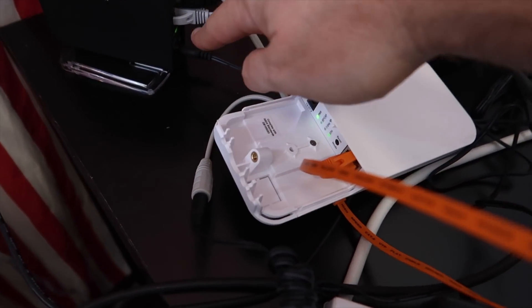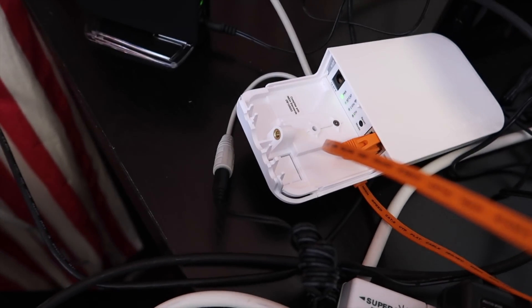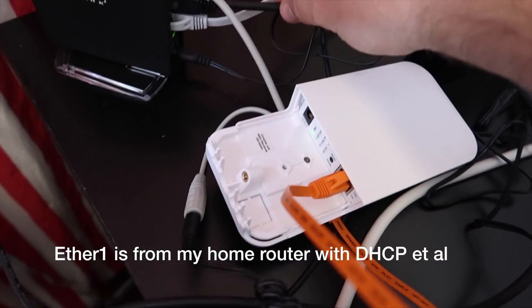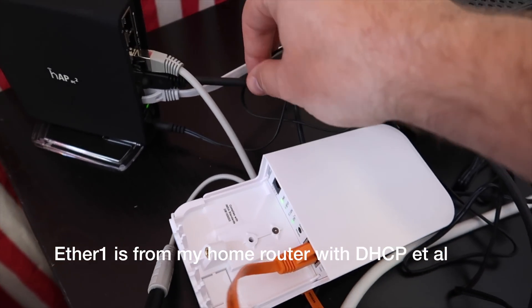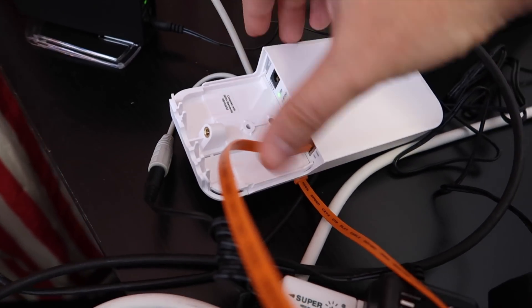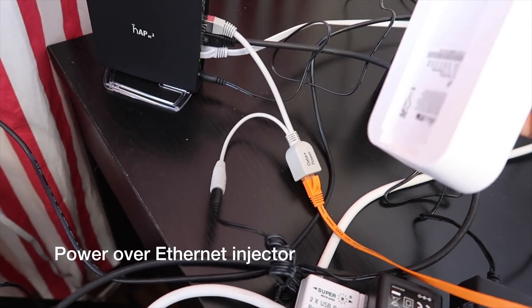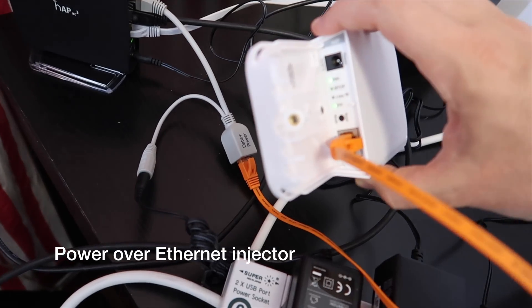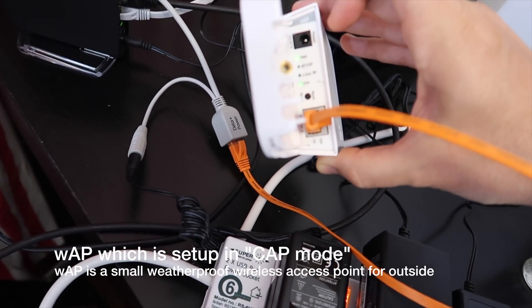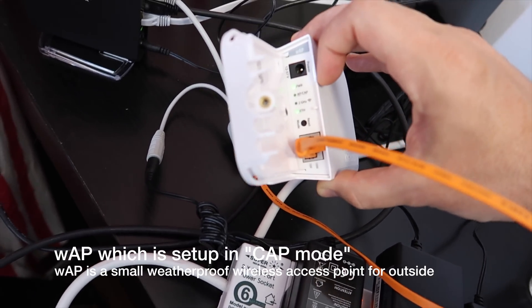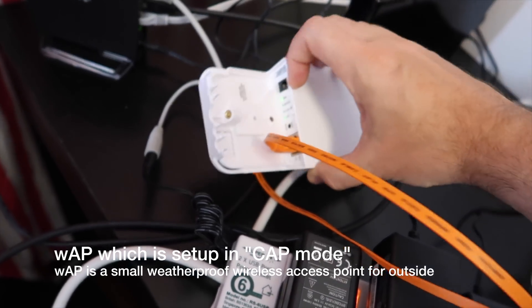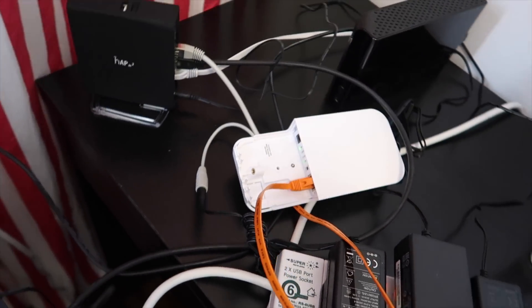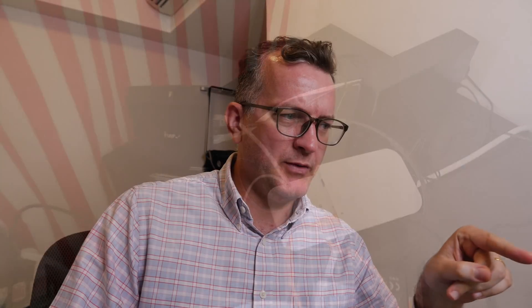So for the purpose of demonstration, Internet's coming in here, this is going to my computer which I'll use to configure it with, this is a PoE thing going to the CAP, should be in CAP mode already, might have to redo it, but I just plugged it in, so anyway that's the setup.